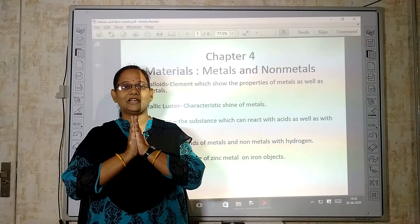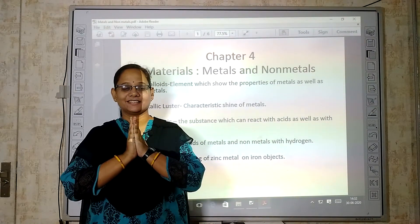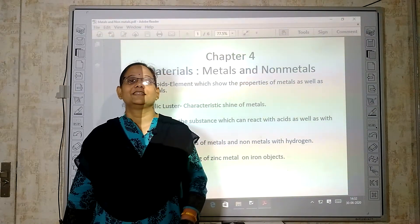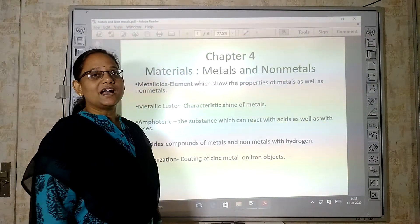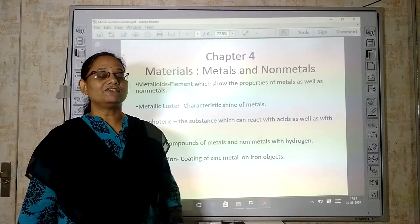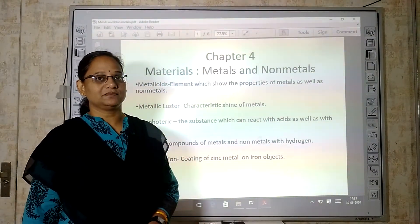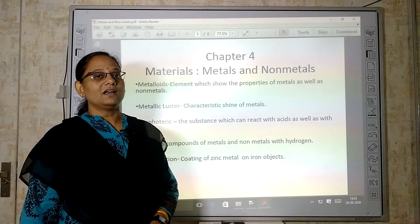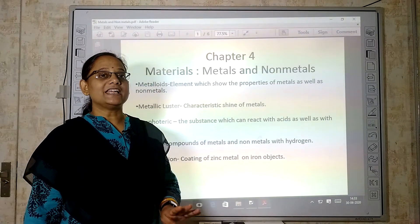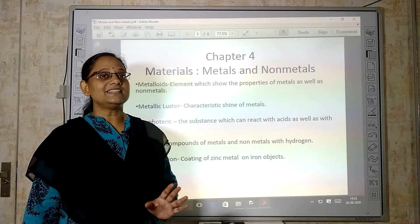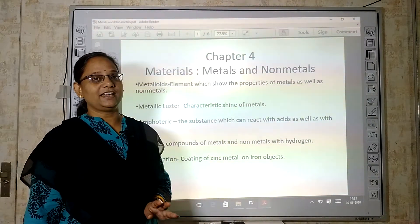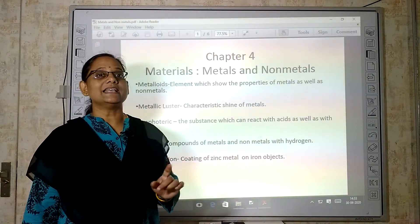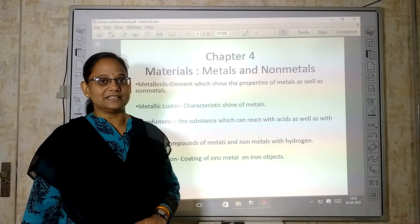Namaste! Welcome to Abhiday Online Classes. Students, today we are going to start our fourth chapter. Today we will start our science class — Class 8 Science, fourth chapter: Metals and Non-Metals.